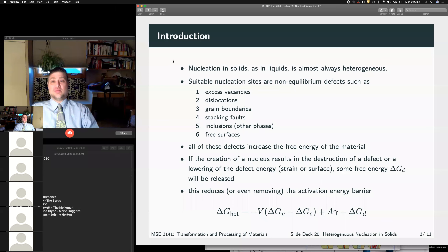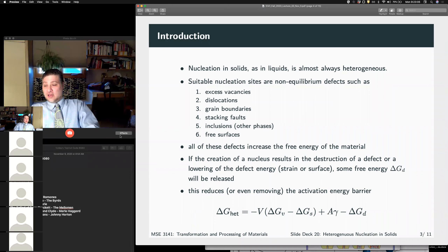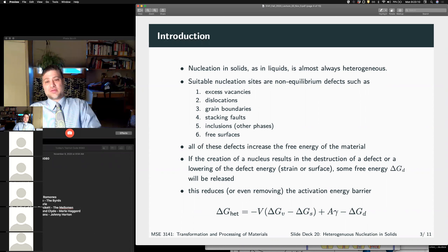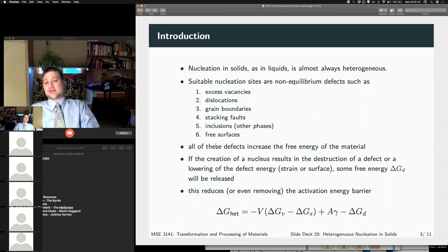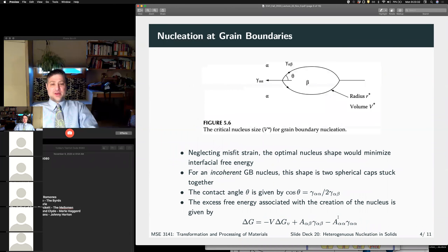As I was just saying, heterogeneous nucleation for solid phase transformations is very much like heterogeneous nucleation for solidification, except that we have multiple sites. We can nucleate on vacancies, dislocations, grain boundaries, stacking faults, inclusions, or free surfaces. We end up with a term in our free energy that relates to the amount of defect energy removed by the nucleation event.